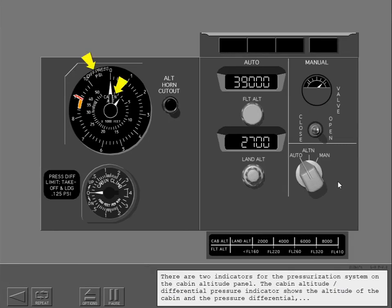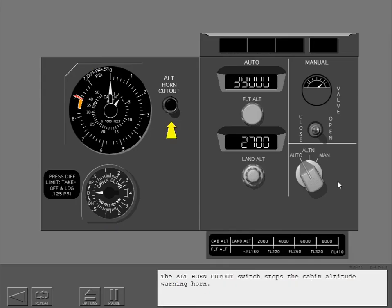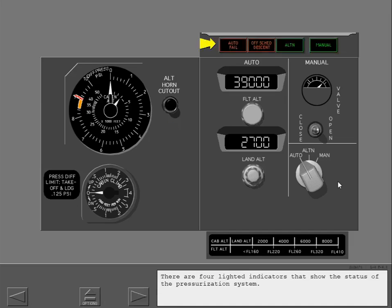There are two indicators for the pressurization system on the cabin altitude panel. The cabin altitude differential pressure indicator shows the altitude of the cabin and the pressure differential. The cabin rate of climb indicator shows the rate of climb of the cabin. The altitude horn cutout switch stops the cabin altitude warning horn. There are four lighted indicators that show the status of the pressurization system.